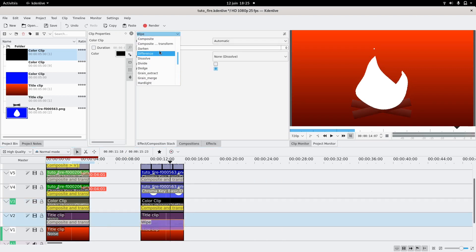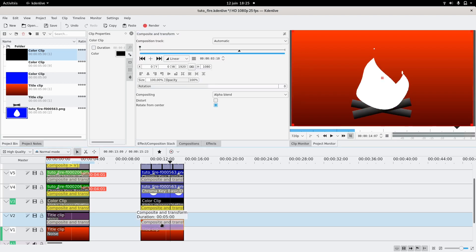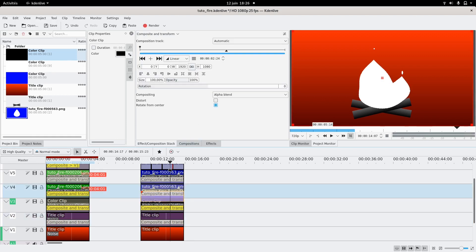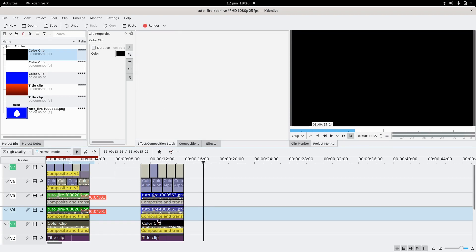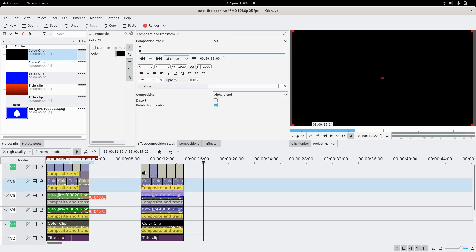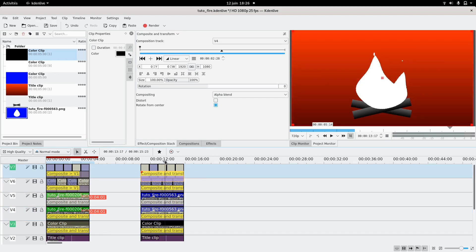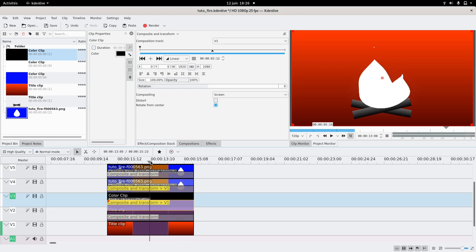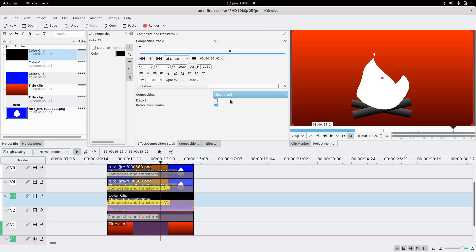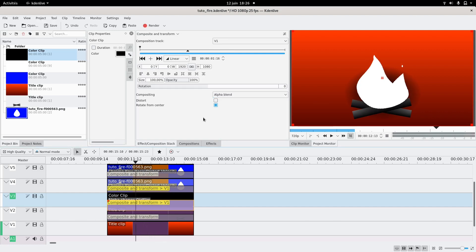Add Composition Transform effects between all the tracks — it helps with blending. Set it to the first track. To verify the flickering works, remove the Screen blend temporarily, go back to Alpha Blend, and check if the color changes — it does. Then go back to Screen.